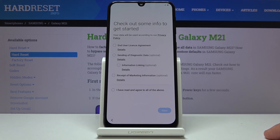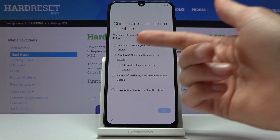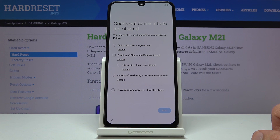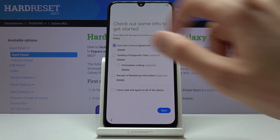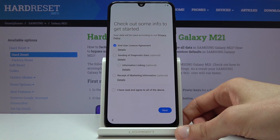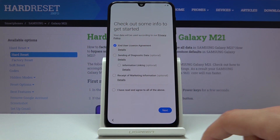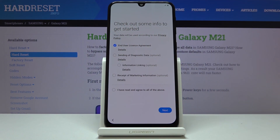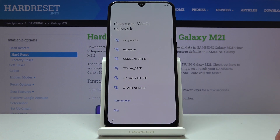Then check out some info to get started. Now as you can see, end user license agreement — let's sign away our soul right here and then tap on next. You could agree to all of them but you don't have to.